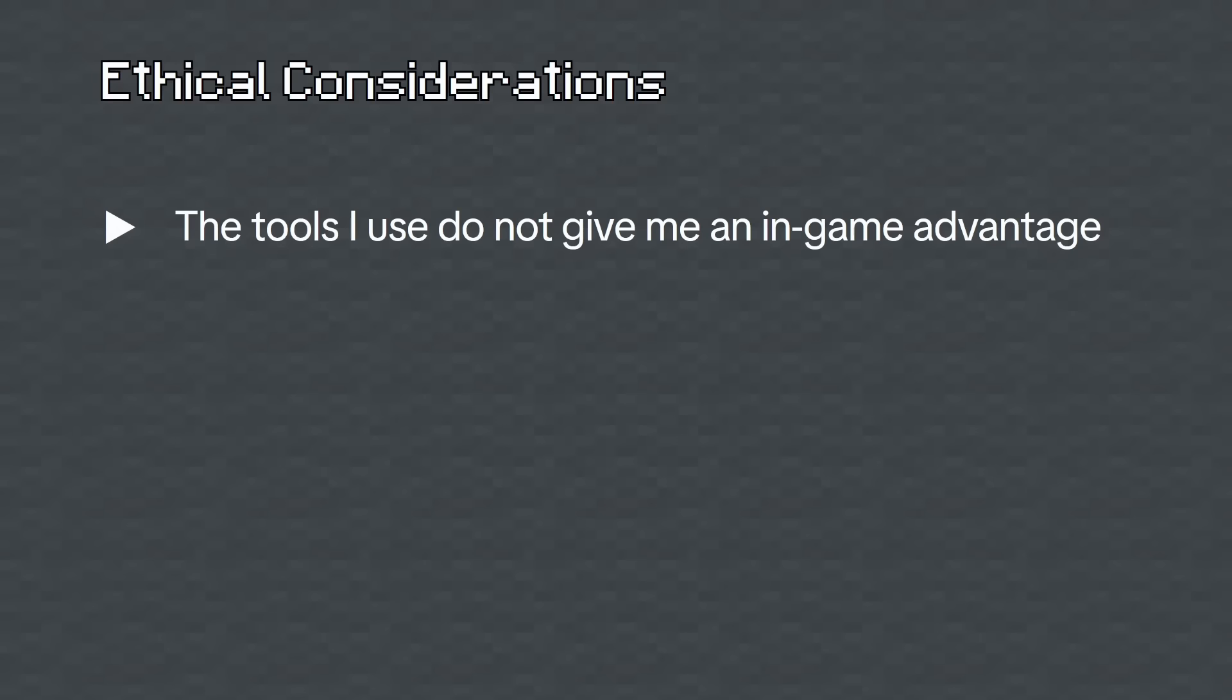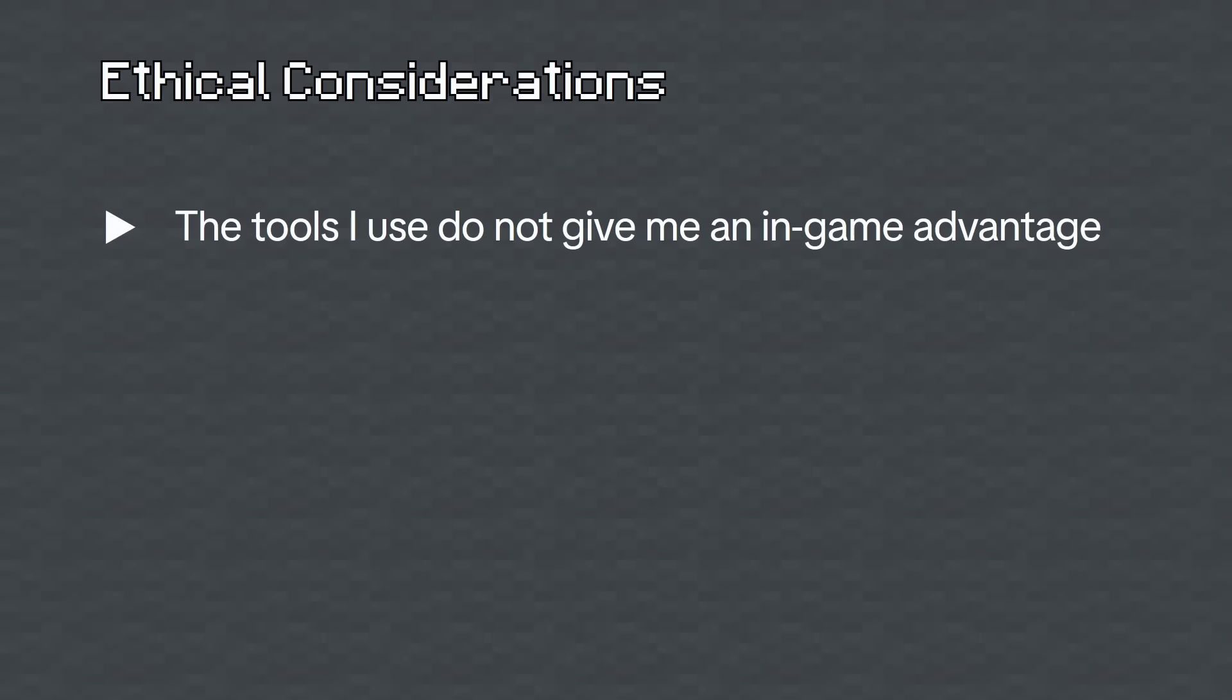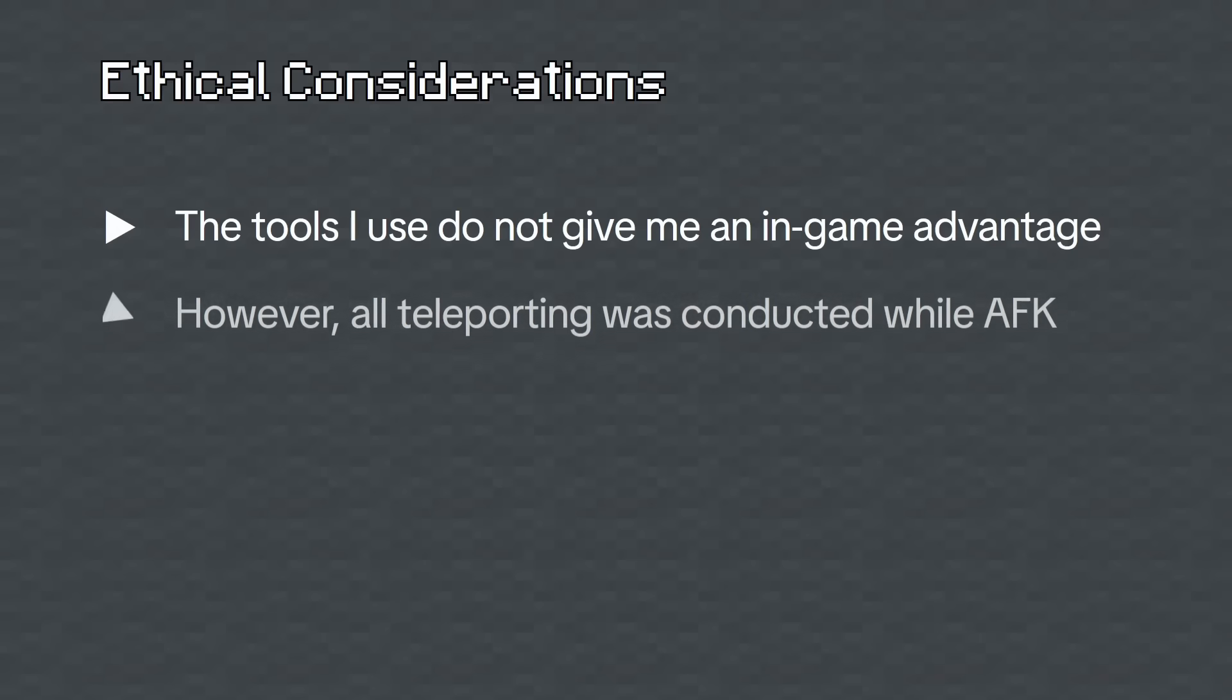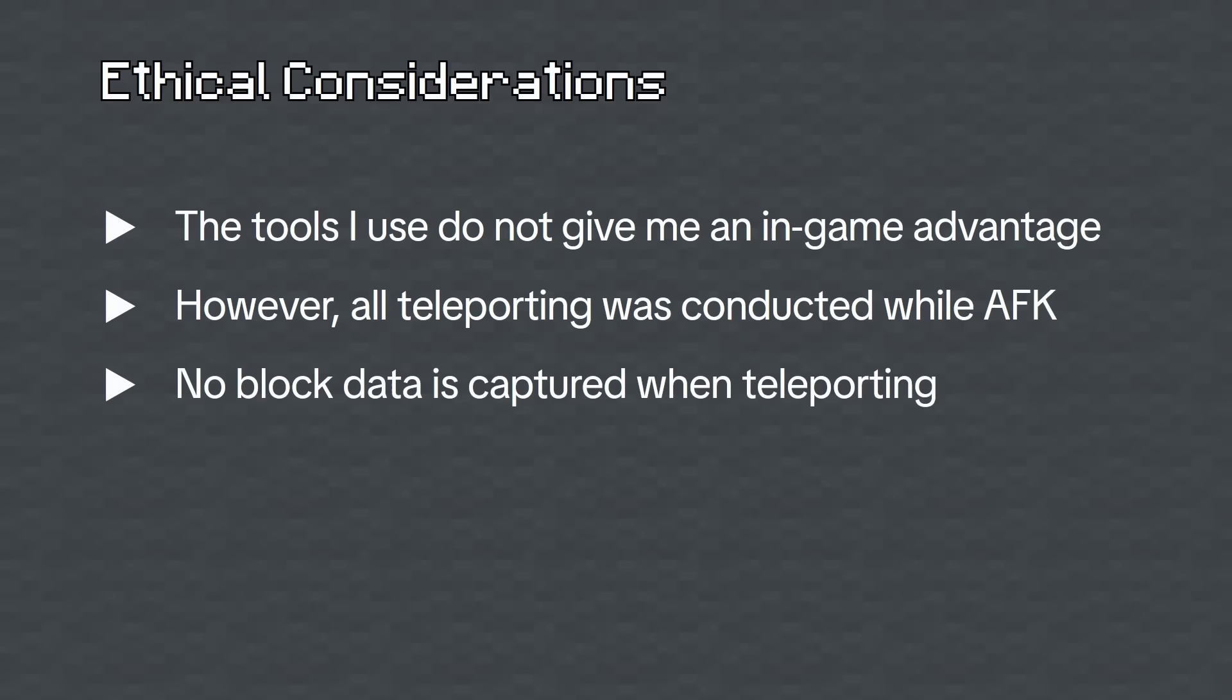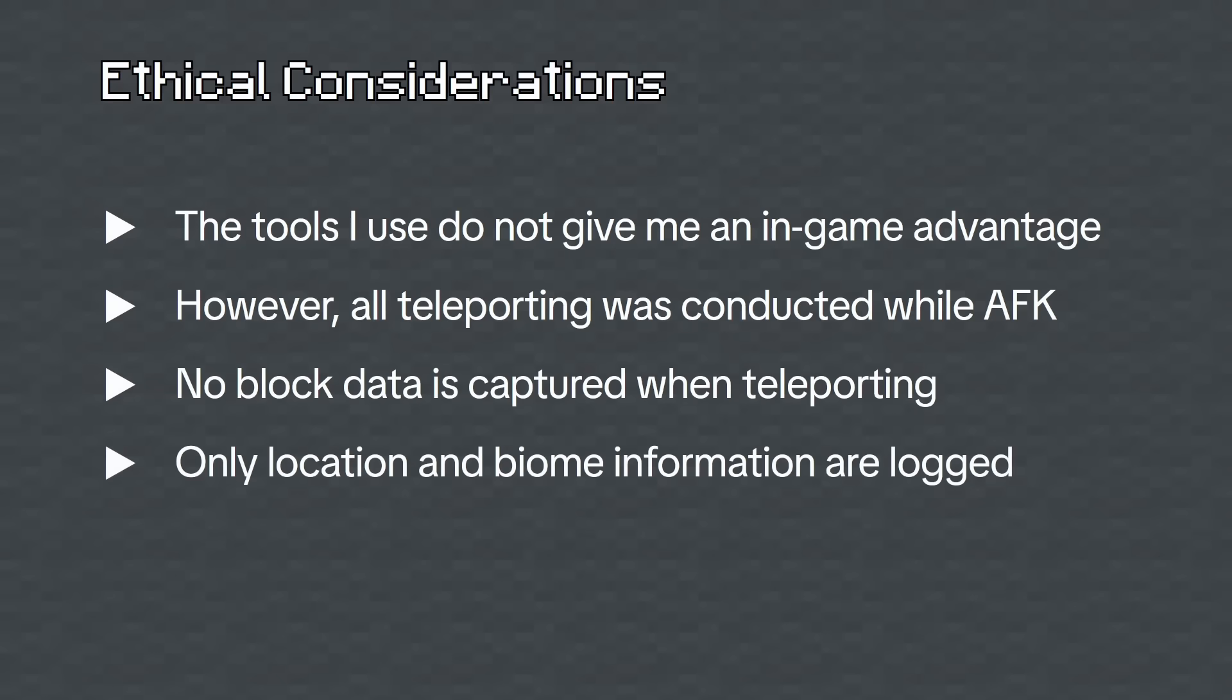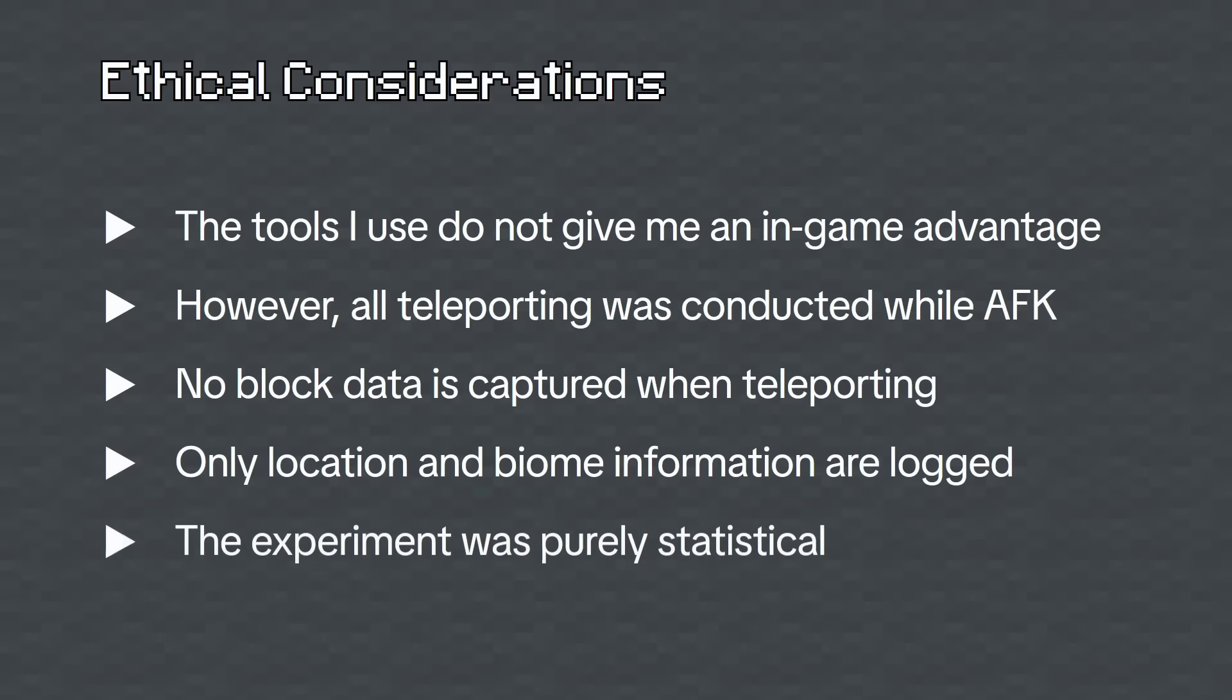but all teleports were conducted while I was AFK. And secondly, no block data is captured when I teleport, and only location and biome information are stored. Lastly, I'd like to note that this experiment is purely statistical.